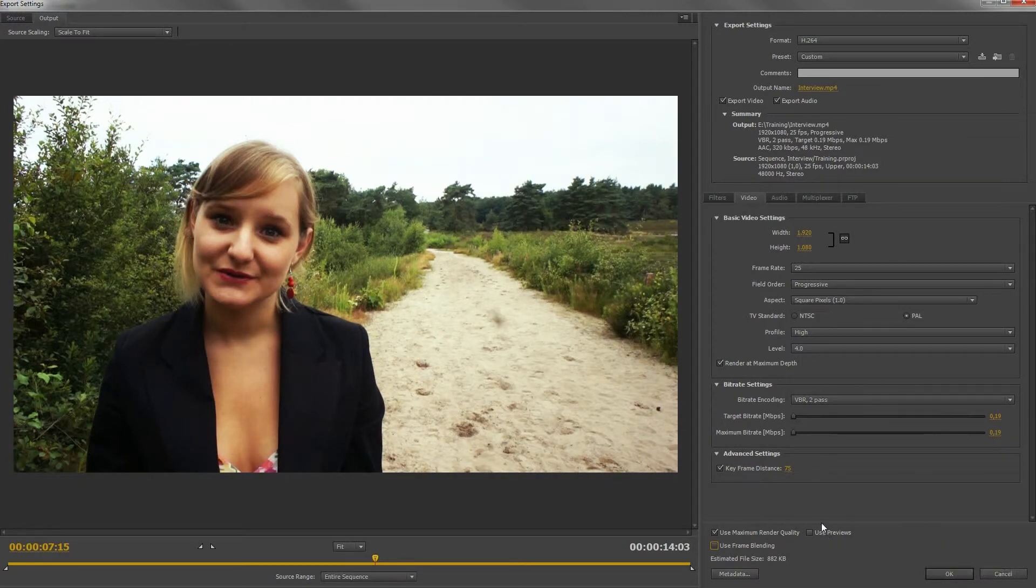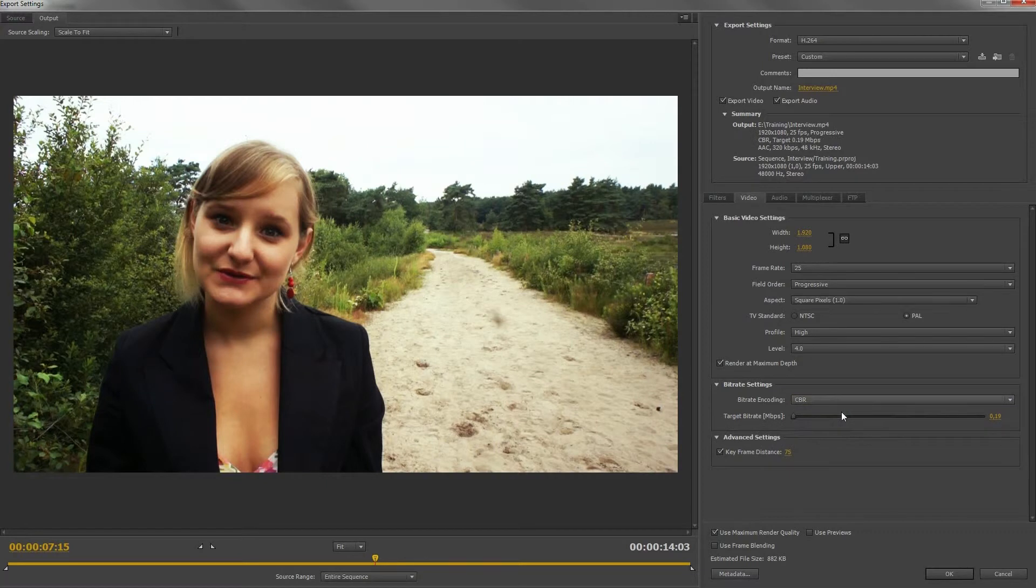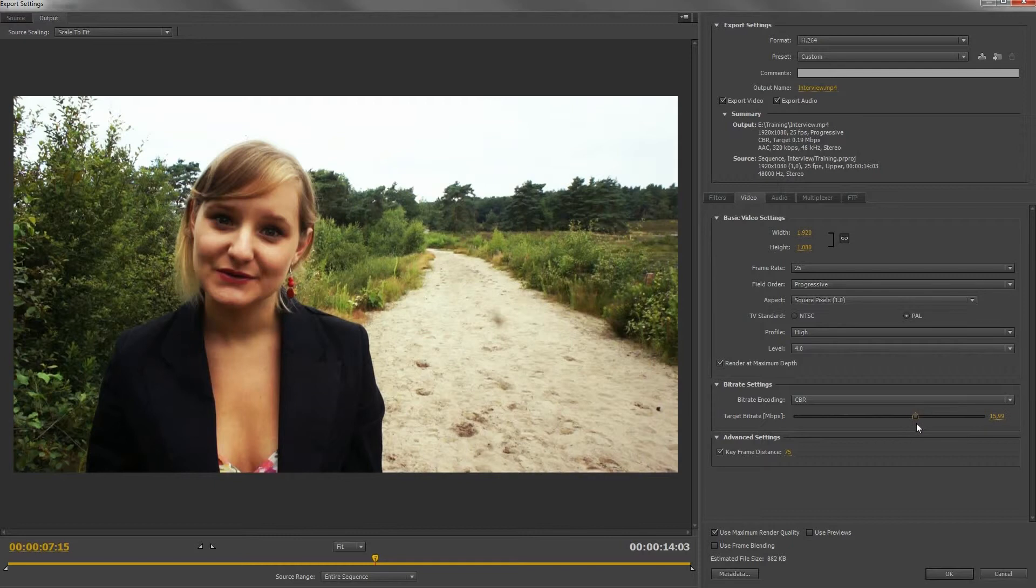Now let's head to the bitrate settings. Use CBR, which stands for Constant Bitrate, if you want a fixed bitrate. The quality will be better in some points, and the export will go faster, but your file will be bigger.